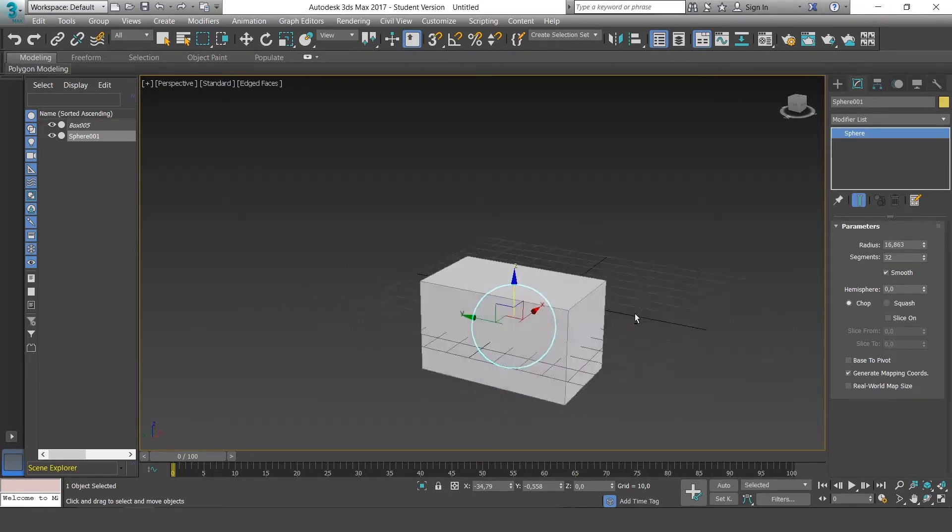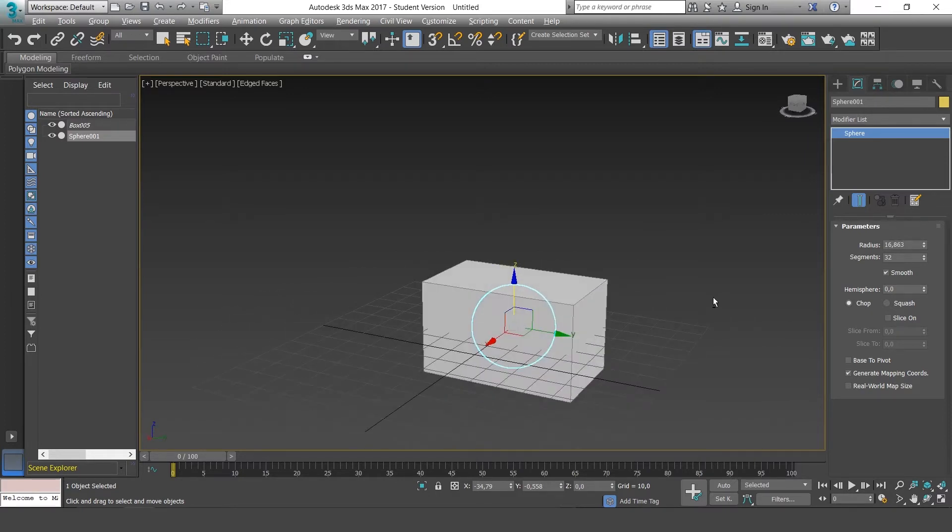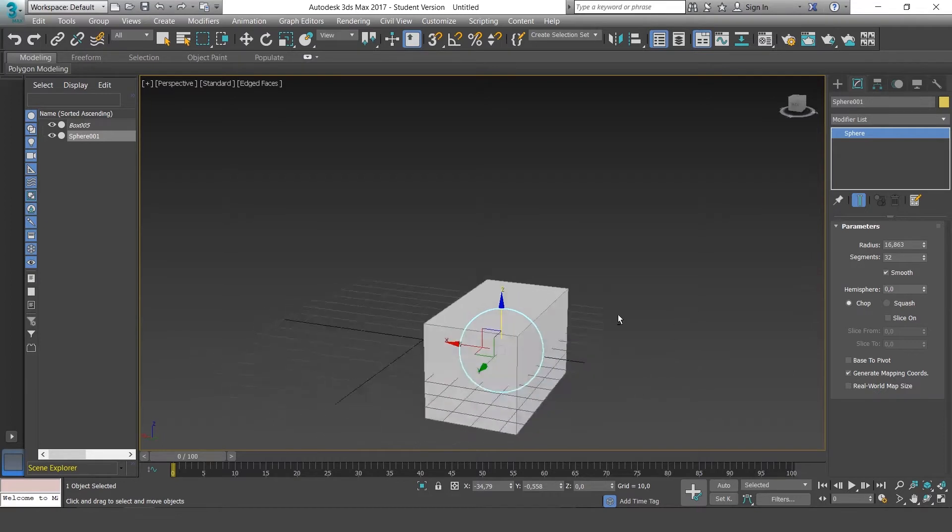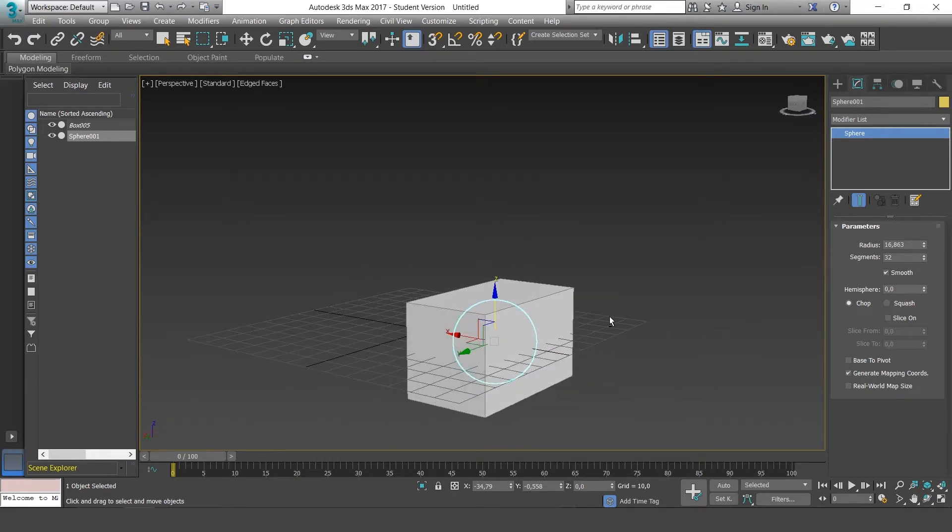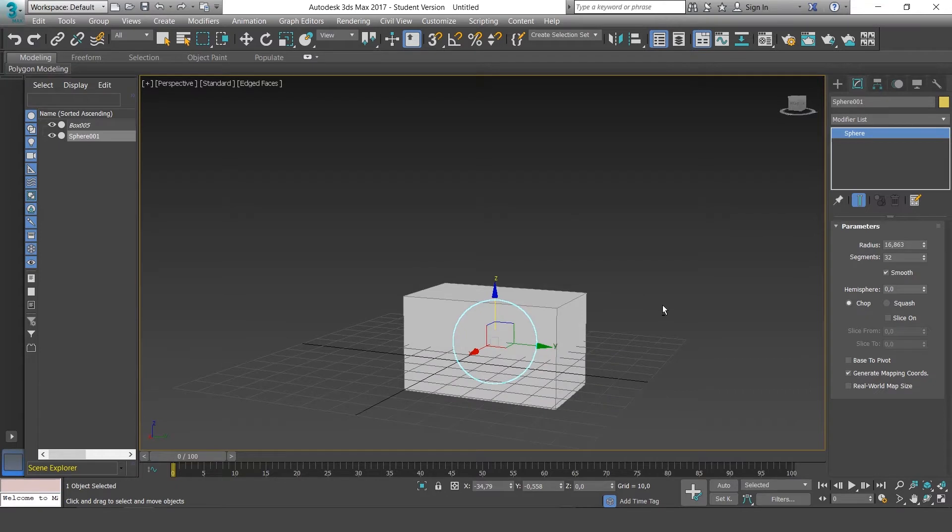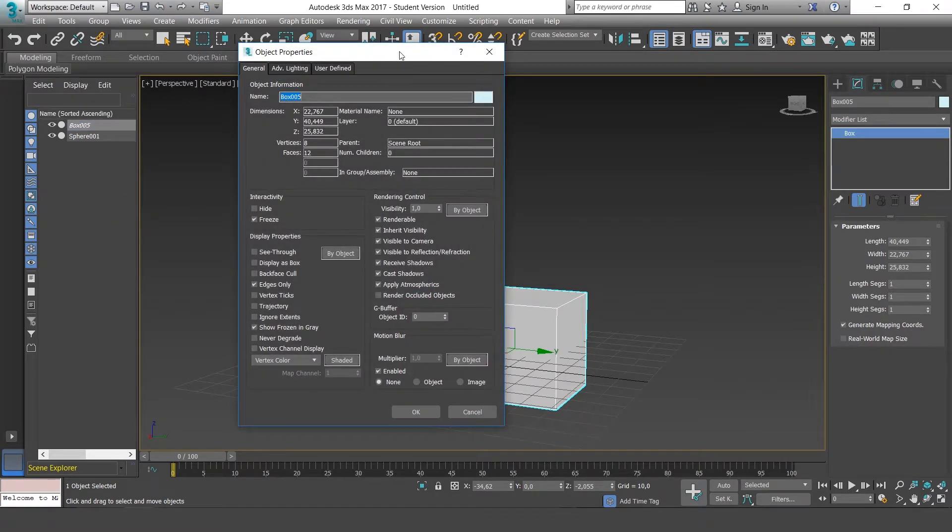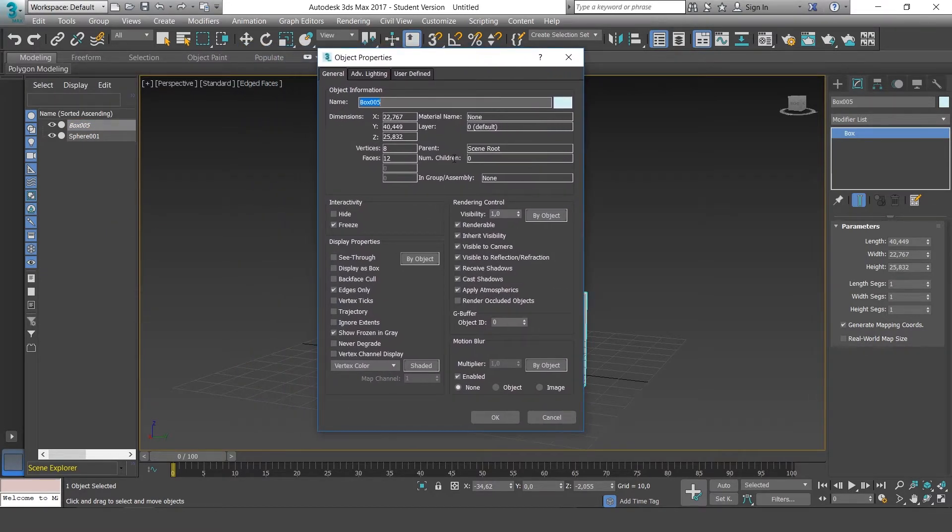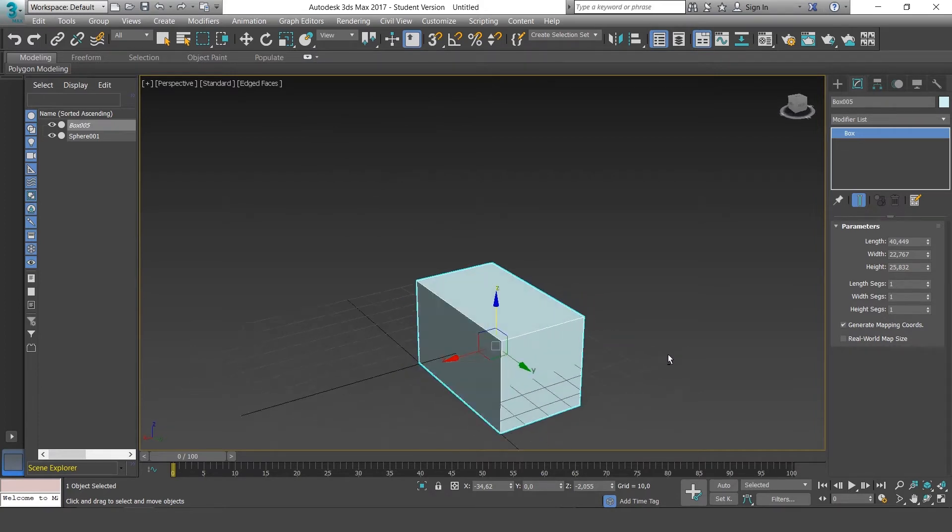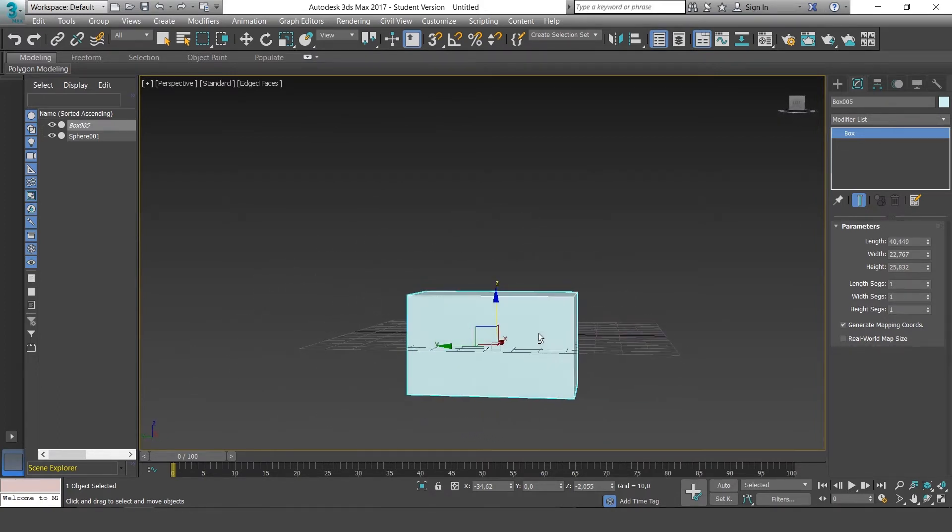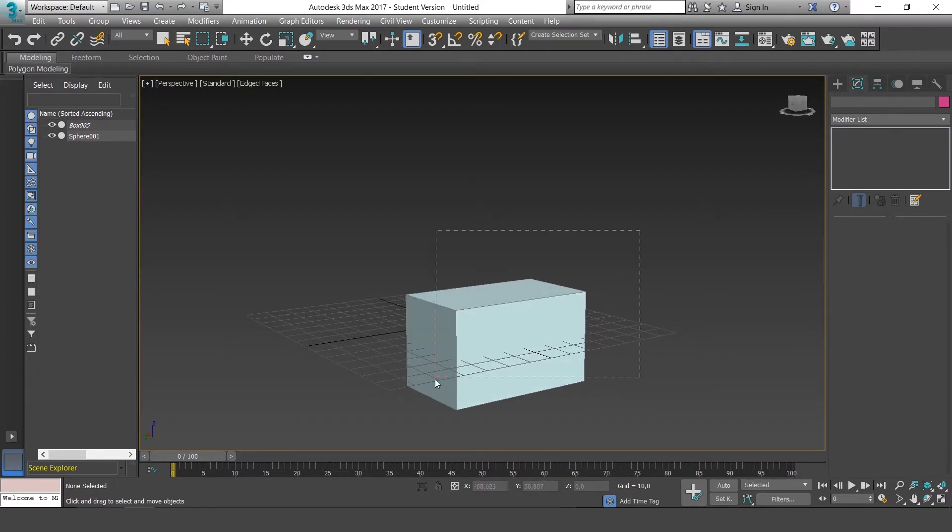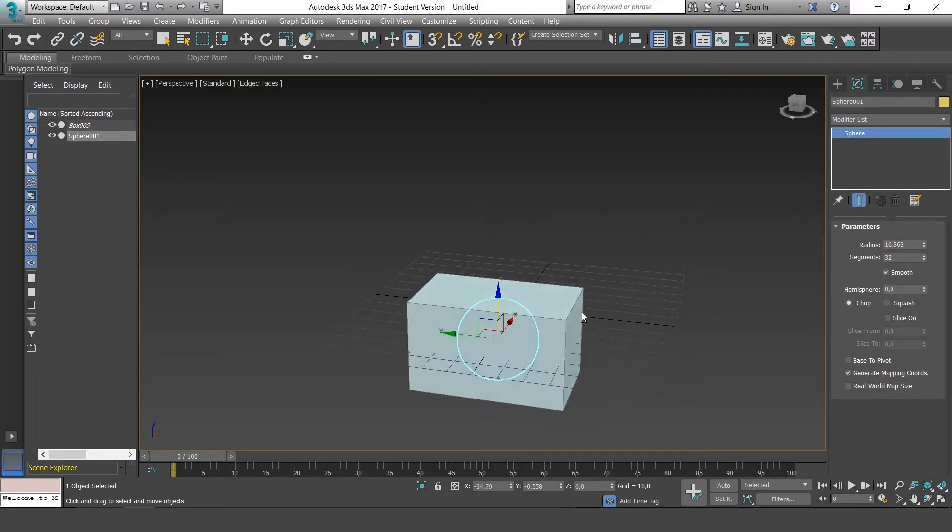Sometimes this isn't useful to us, like when we need to see a texture or a material. So what we can do is go back to Object Properties and deselect Show Frozen in Gray. Now if you select OK, the object is still frozen but respecting the color, texture, or material applied.